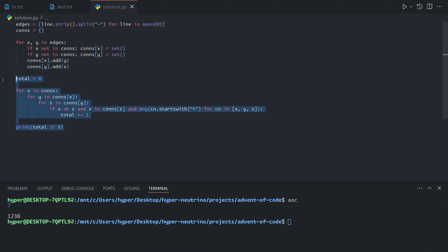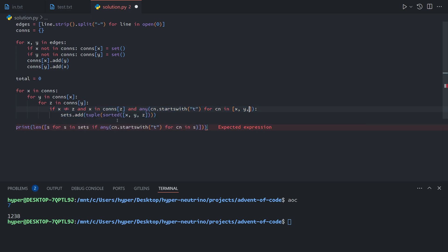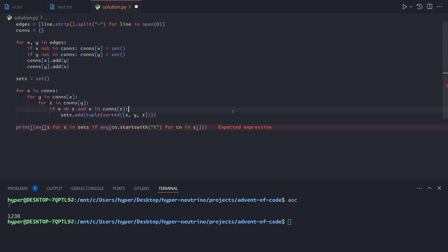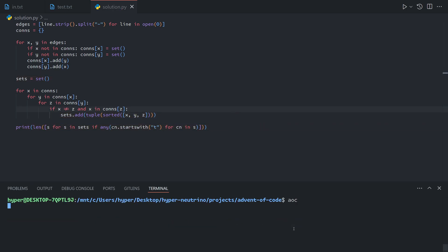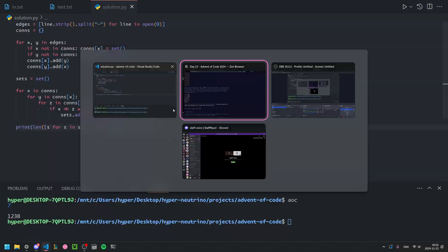The reason I didn't do this is because this assumes that we're going to be still looking for computers of length three. Just using this solution where we actually keep track of the sets is more extendable to part two. This works same speed, basically, so it's not really an optimization to do it the other way. It just sets you up for potentially taking longer to convert to part two.